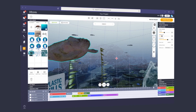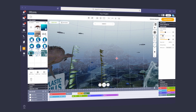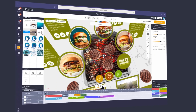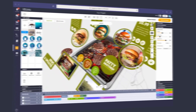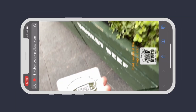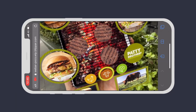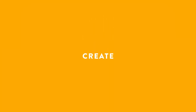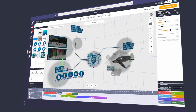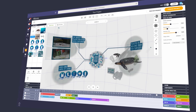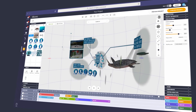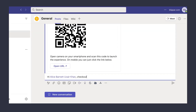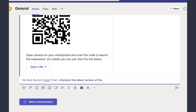Blip Builder enables anyone to easily construct imaginative and impactful augmented reality experiences that can be published and shared with the world at the touch of a button or a scan of a QR code. We've brought the power of Blip Builder to the Microsoft Teams ecosystem, so you can create, iterate, and review complex AR projects collaboratively.